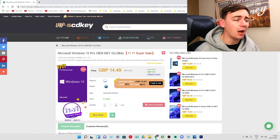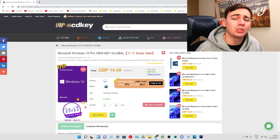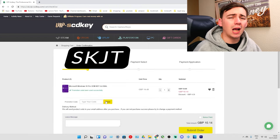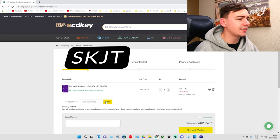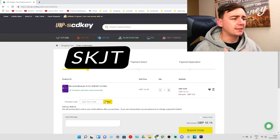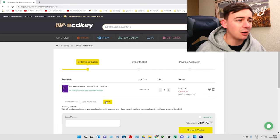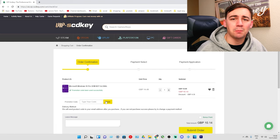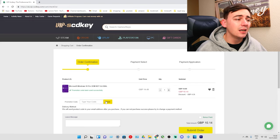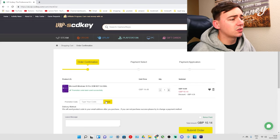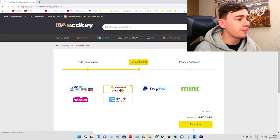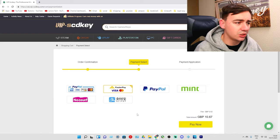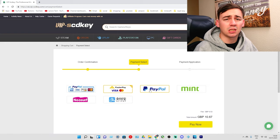I'm going to go through the process now to show you how you can do this and prove how cheap it is. I've typed in SKJT and it's already taken off a discount - we are now down to £10.14. You are not going to find a better price for a Windows 10 Pro OEM key than this.